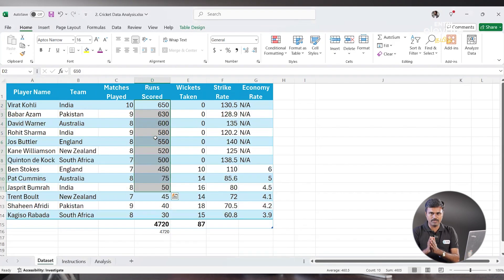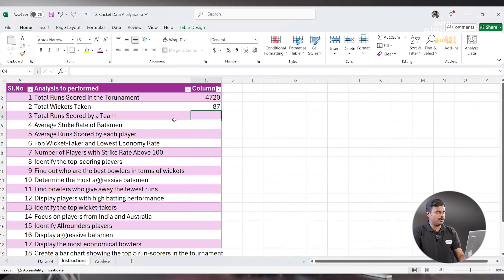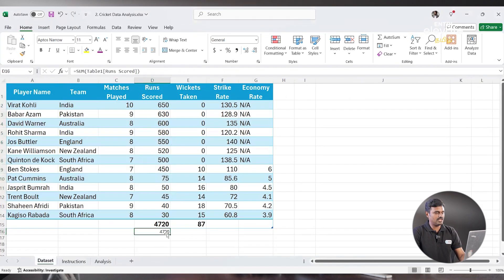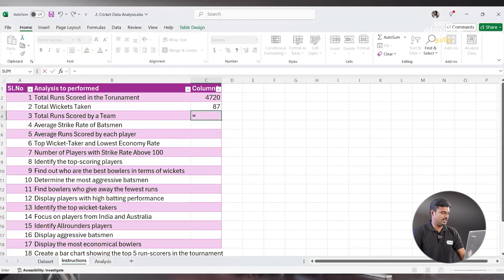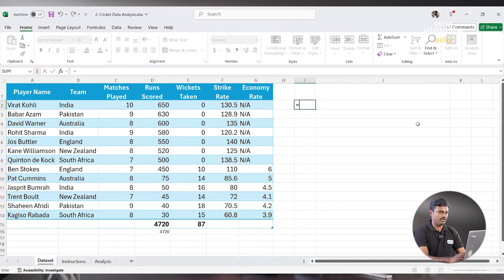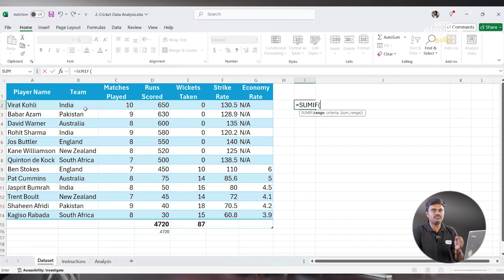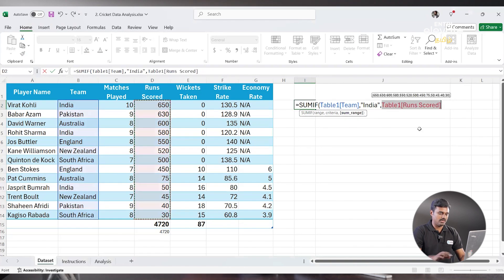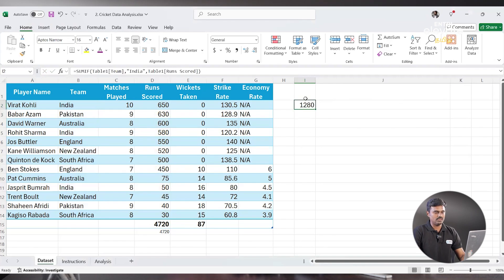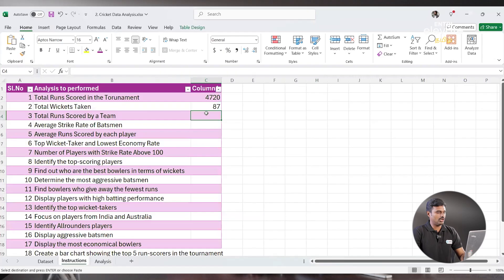We can do this with a formula. If we look at the sum formula, that's the basic total. For a specific team like India, we are going to use something called SUMIF. Equal to SUMIF — in the range, choose the Team column range, then the criteria is 'India', then choose the Runs range. Click Enter — see, same answer: 1,280. So India scored 1,280 runs in this tournament.